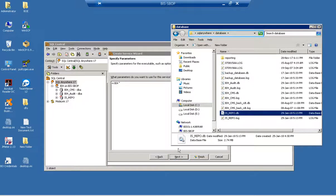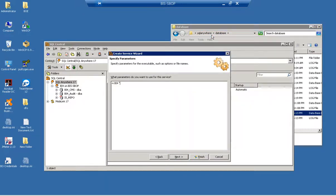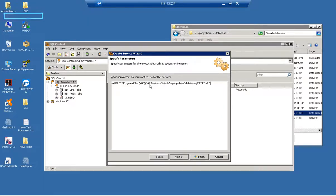Click and copy the database location. Enter parameters such as server name, by for, and database location. Complete the parameter to start iRepo.db.